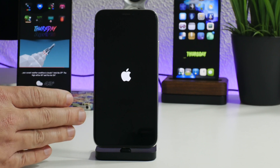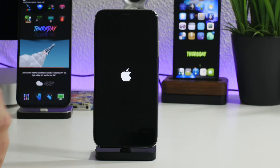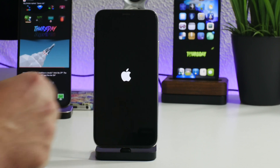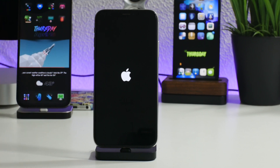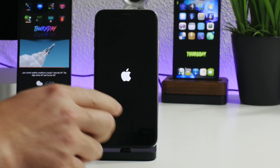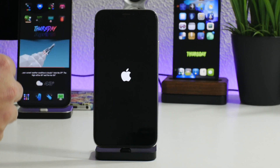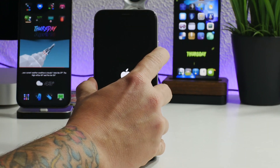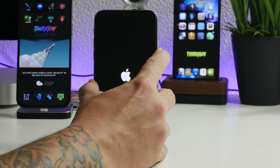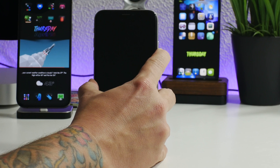I'm not sure what unc0ver is doing — it's been a couple of minutes and I'm still at the Apple logo. It doesn't appear to be boot looping but it seems hung up in the jailbreak process. I'm going to attempt a hard reboot: volume up, volume down, then hold the side button until the Apple logo flashes.